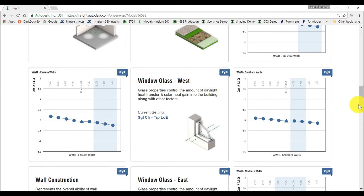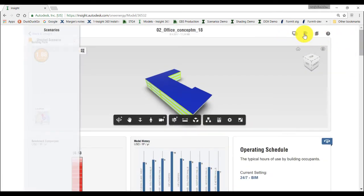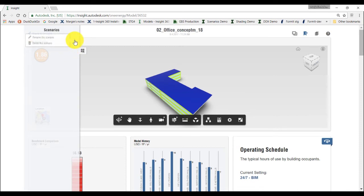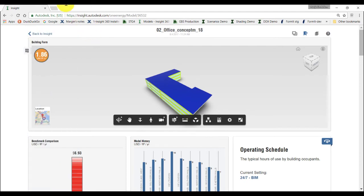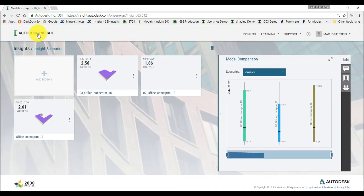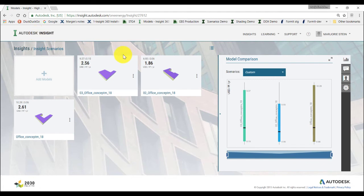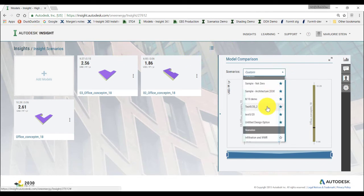Then, click on the Add Scenario icon on the top right of the page. On the left panel, click on the icon to open the list of scenarios. From here, you can rename your scenario, for instance using the name of your settings such as Infiltration and Window to Wall Ratio. Then click on Go Back to Insight, open the Scenario drop-down menu from the top of the model comparison chart, and click on your Infiltration and Window to Wall Ratio.